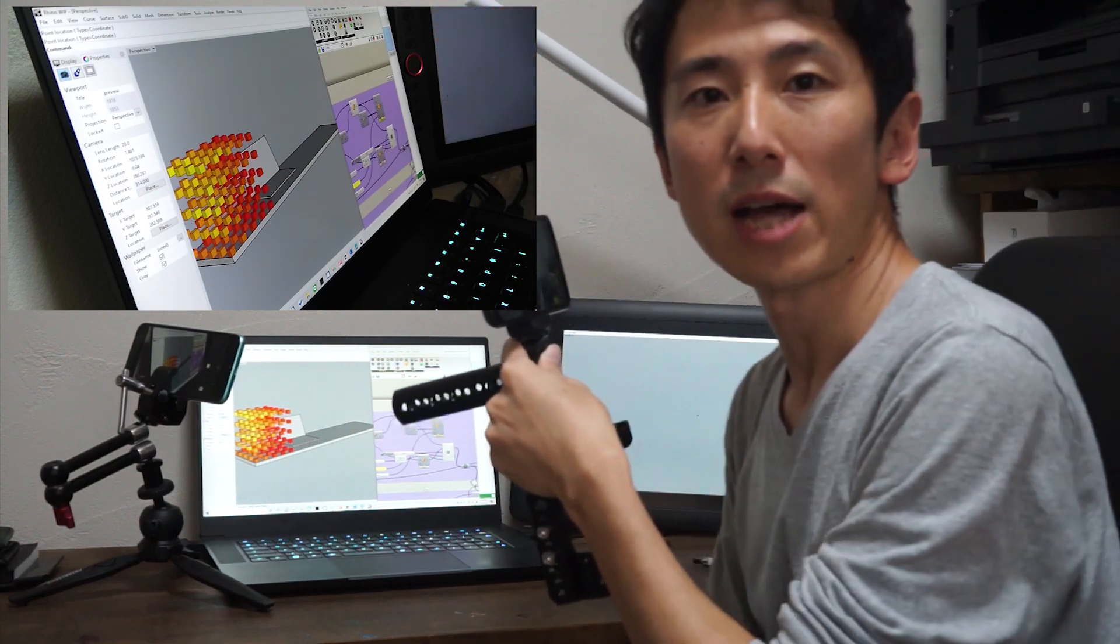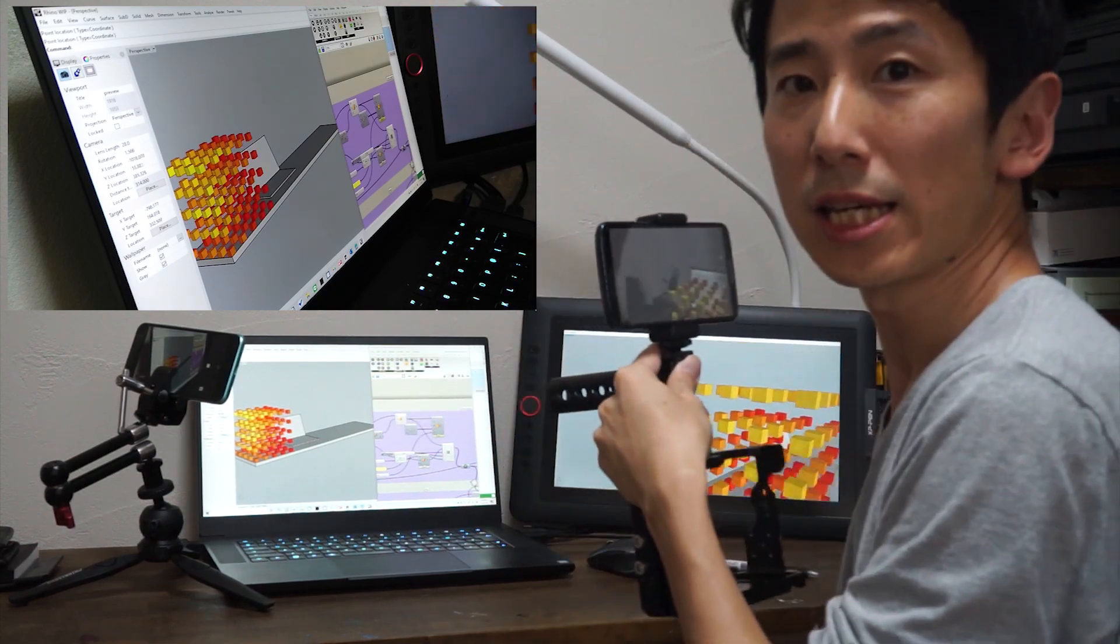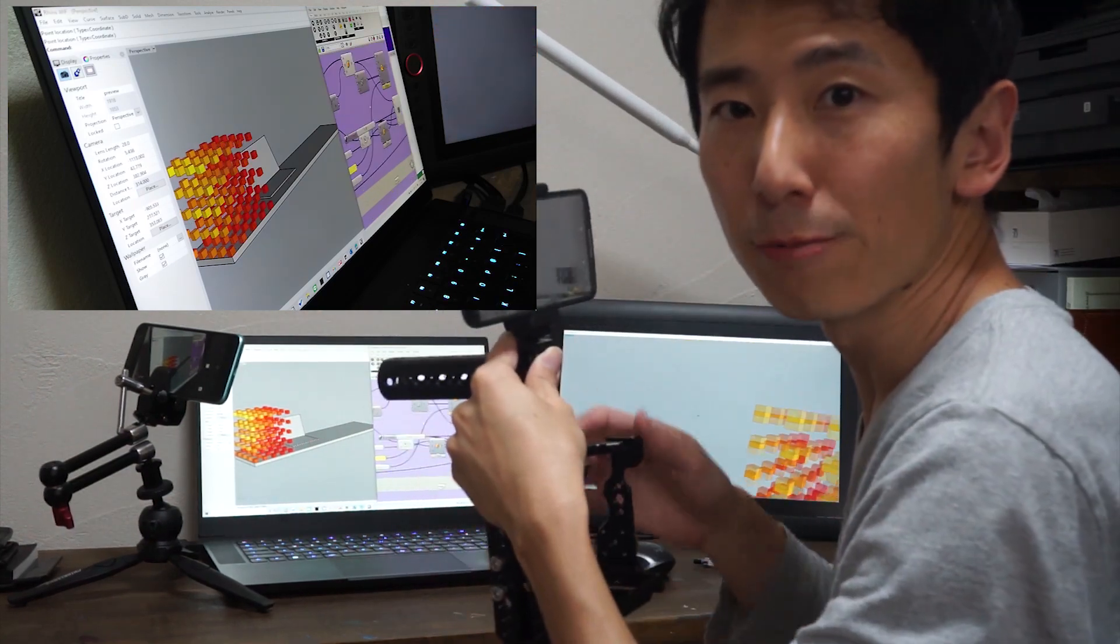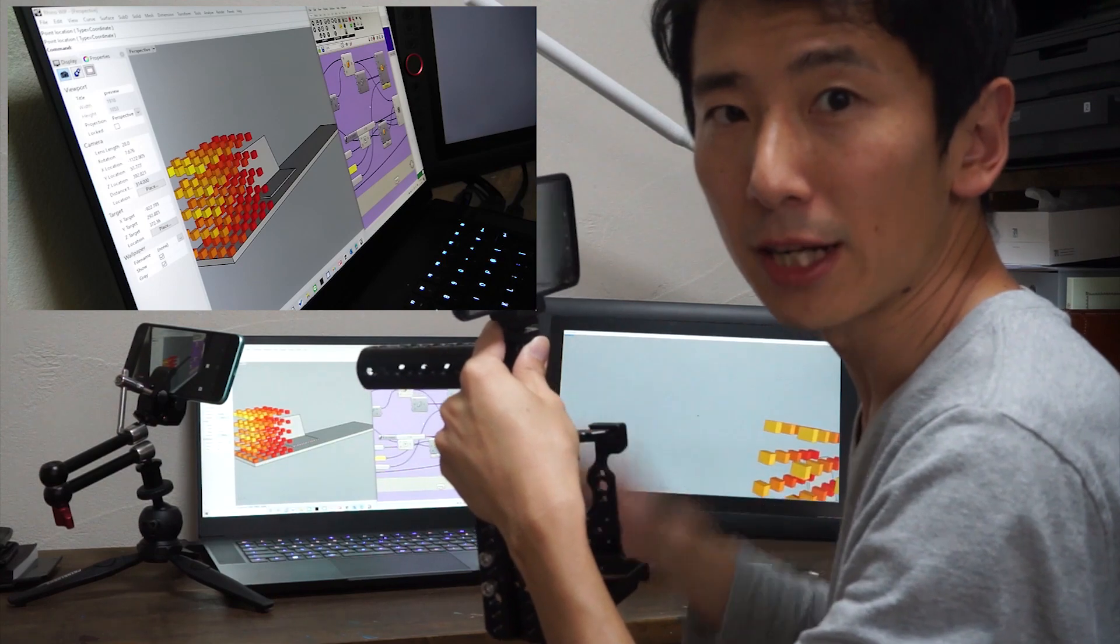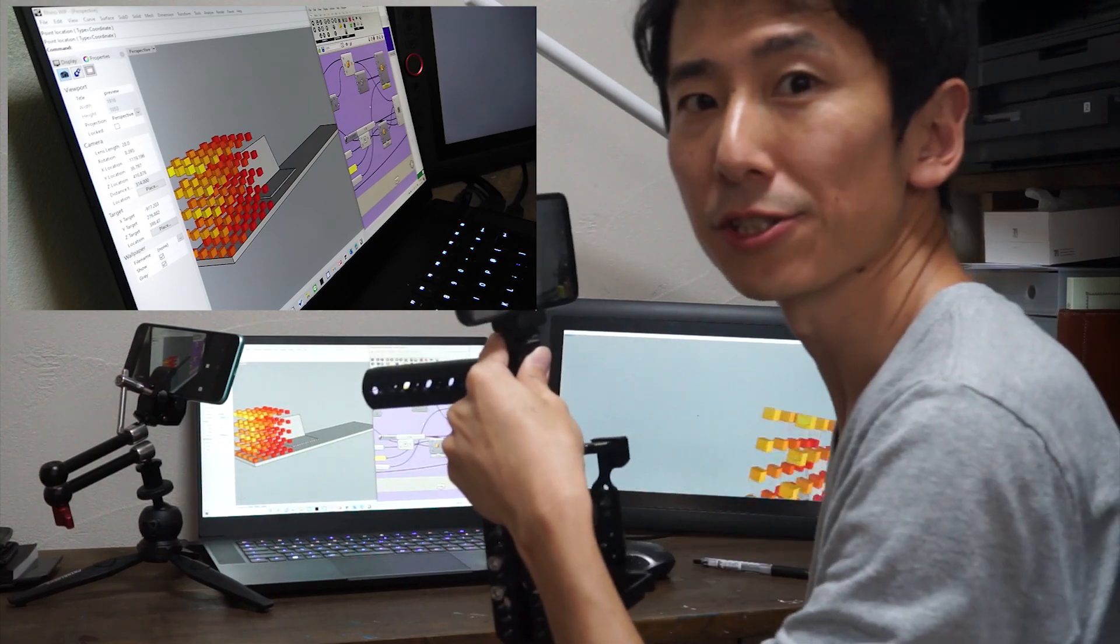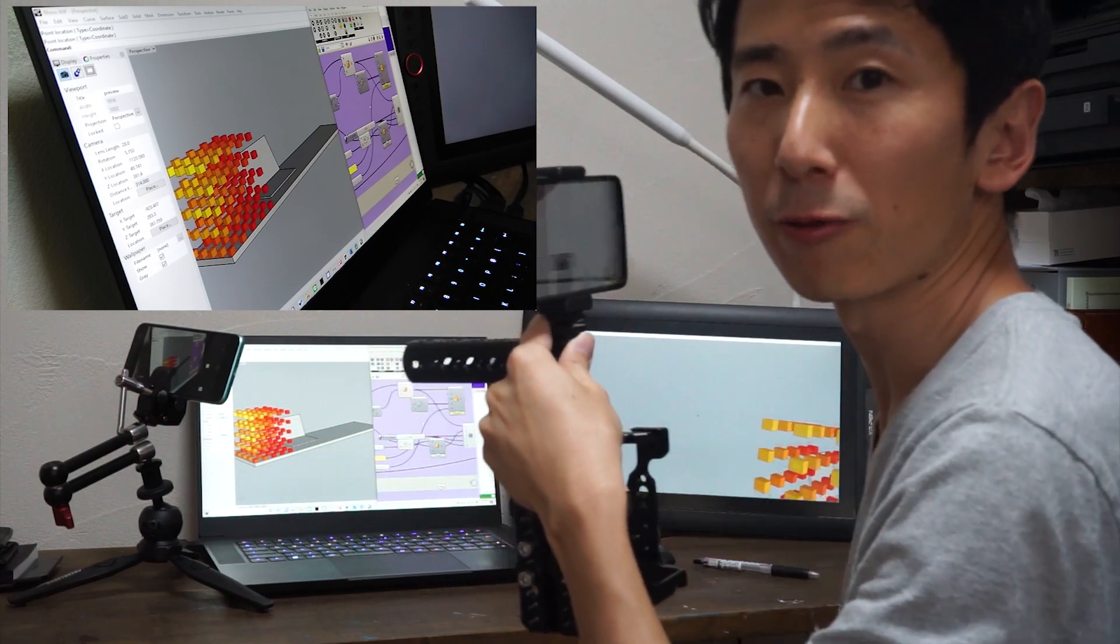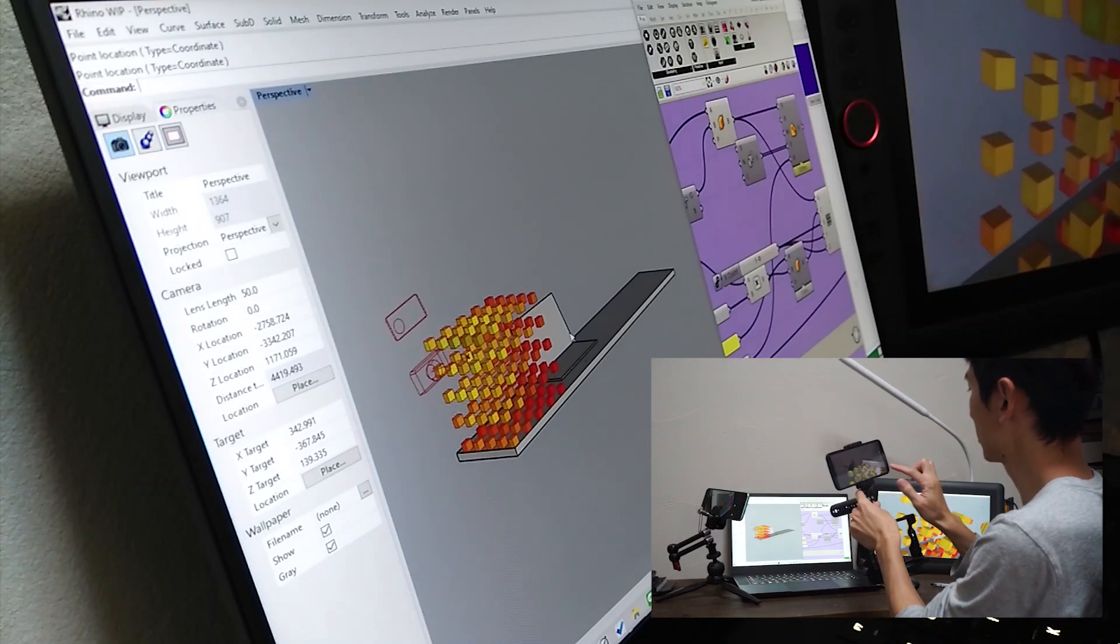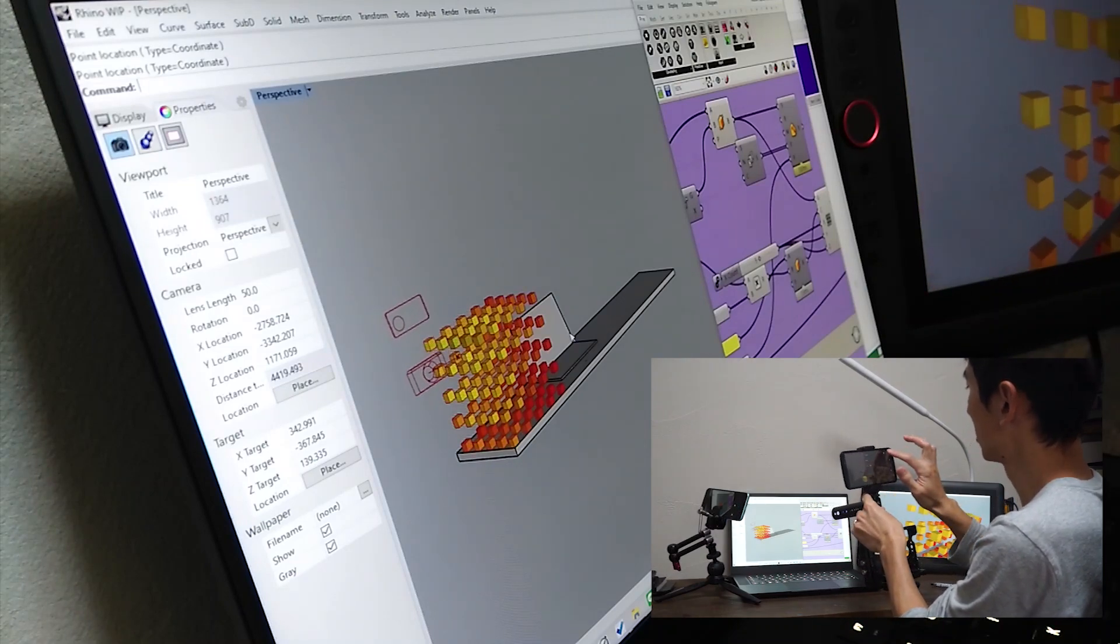Okay, so as you can see here, whatever movement you make with the camera, the motion data is transferred to Rhino in real time. And if you press this button here...